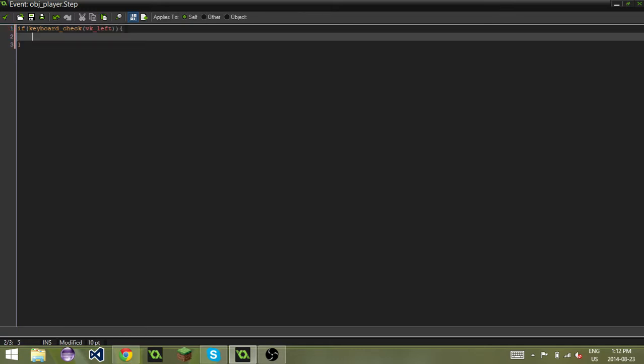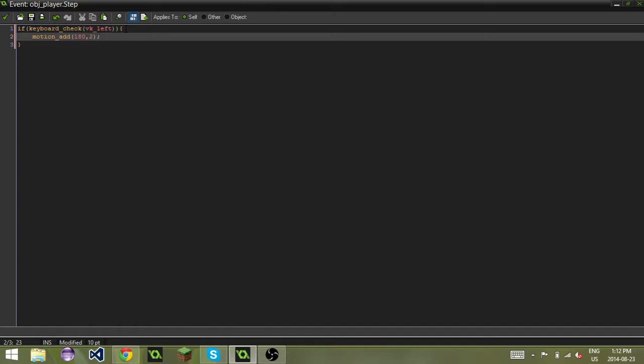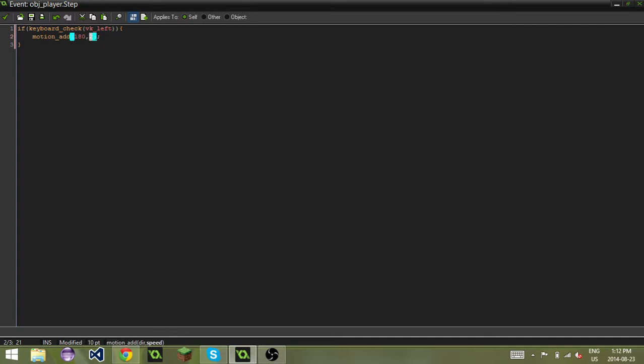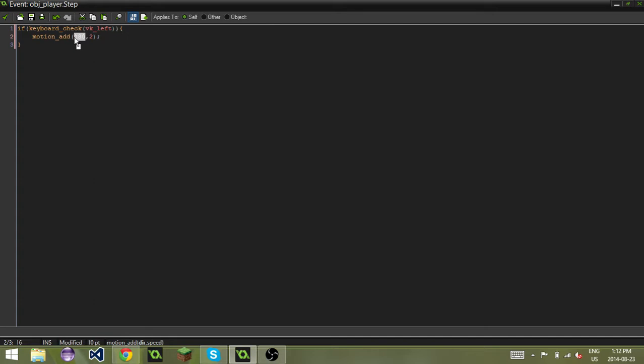We put motion_add 180, 2. By doing this, we're telling Game Maker to add a motion with a degree of 180 degrees, which is left, at a speed of 2. When you do motion_add, it needs two parameters: the direction and the speed.